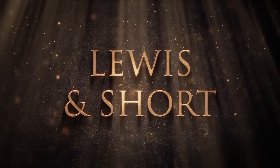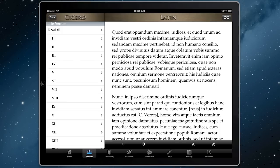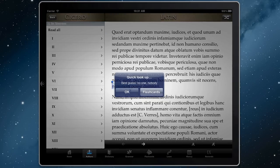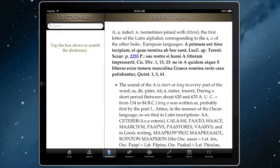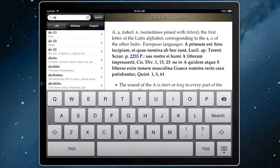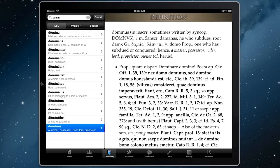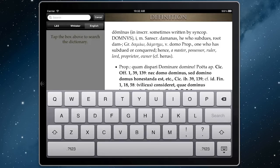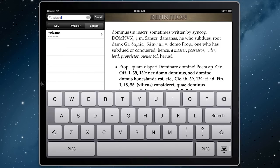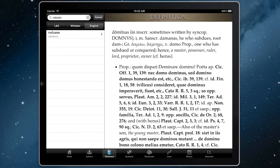SPQR includes a complete offline copy of the Lewis and Short Latin Lexicon. You can find words in the dictionary either by selecting while you're reading or by searching directly. It has instant lookup, which means you can type just a few letters and see immediate results that match your search. It also comes with an English to Latin reverse search, making it easy to find words by searching for their definition.